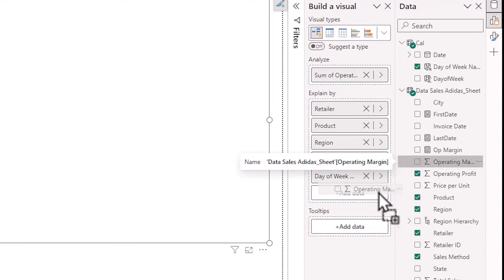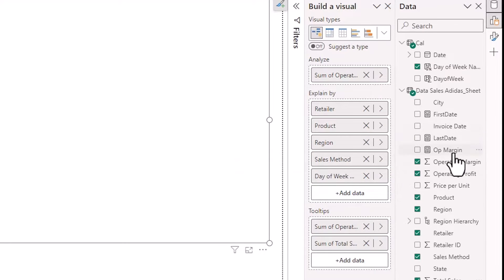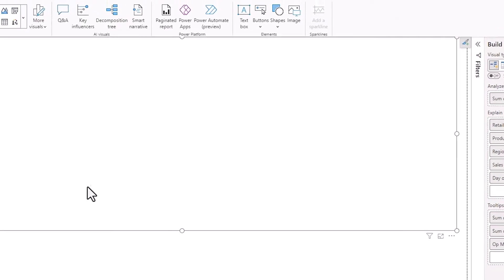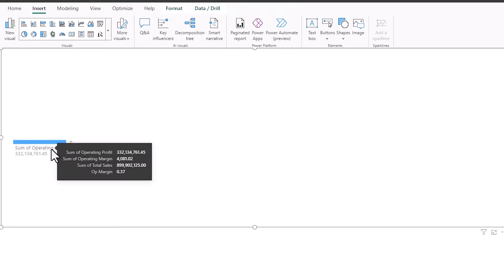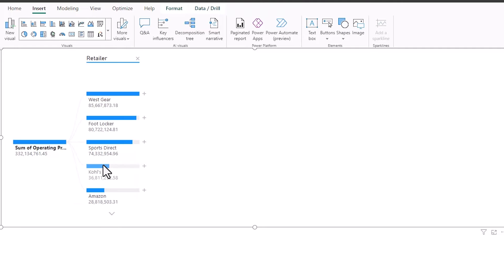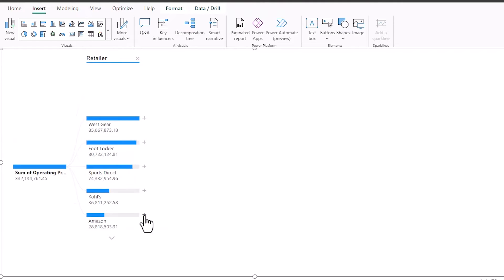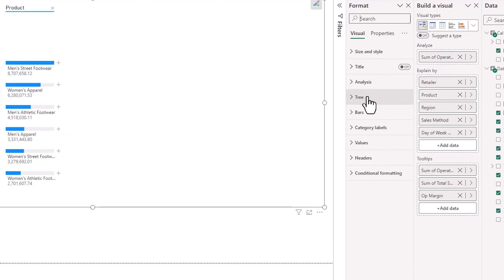And I'm going to add tool tips which will just come up in the decomposition tree. So that's operating margin and sales and you can see those tool tips come up when I hover over. The first thing I'm going to do is a manual breakdown. So you use manual and AI breakdowns. I'm breaking this down by retailer and then at Amazon I'm breaking it down by product.